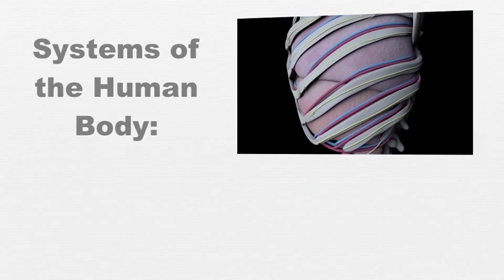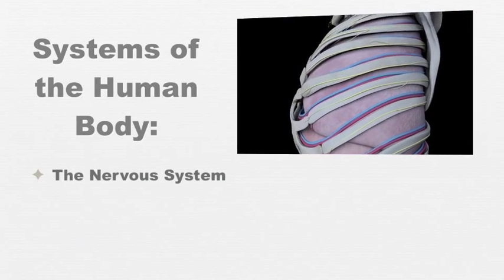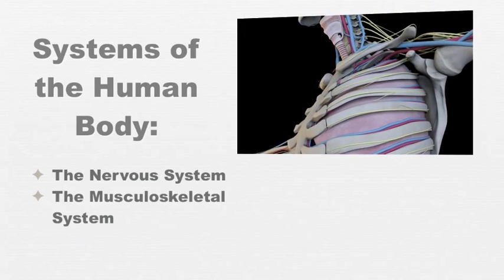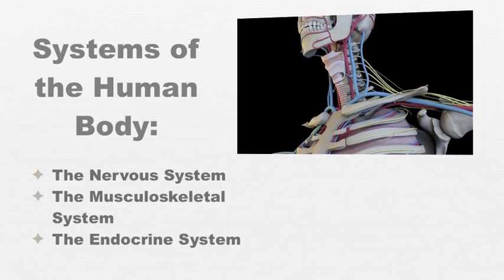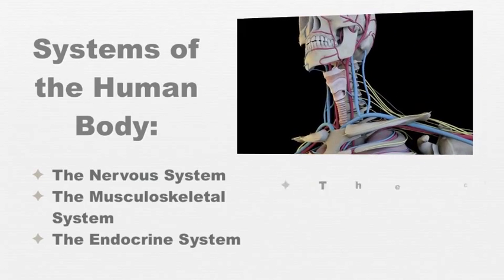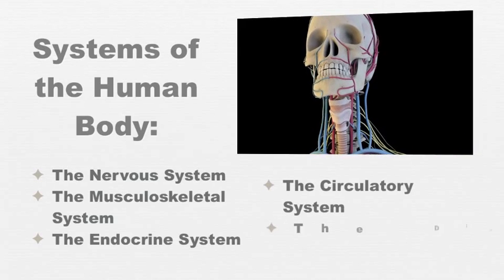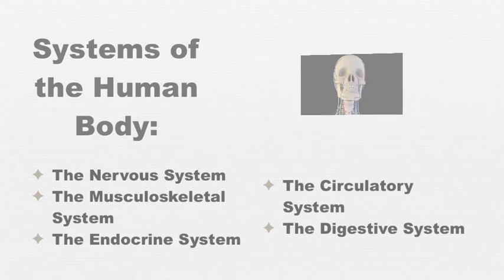Some of these systems include the nervous system, the musculoskeletal system, the endocrine system, the circulatory system, the digestive system, and others.